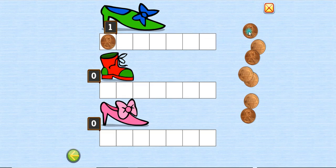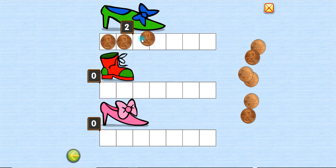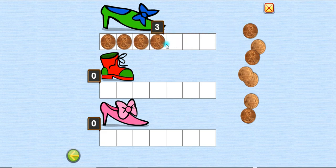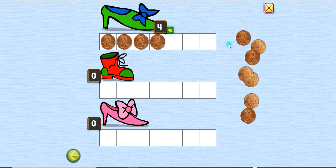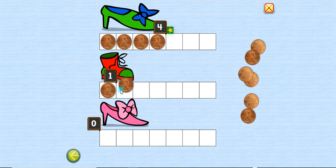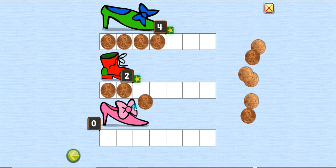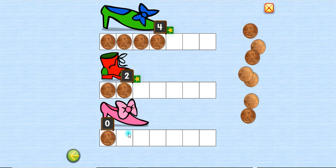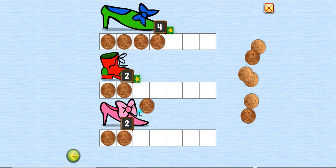One, two, three, four. One, two, one, two, three.